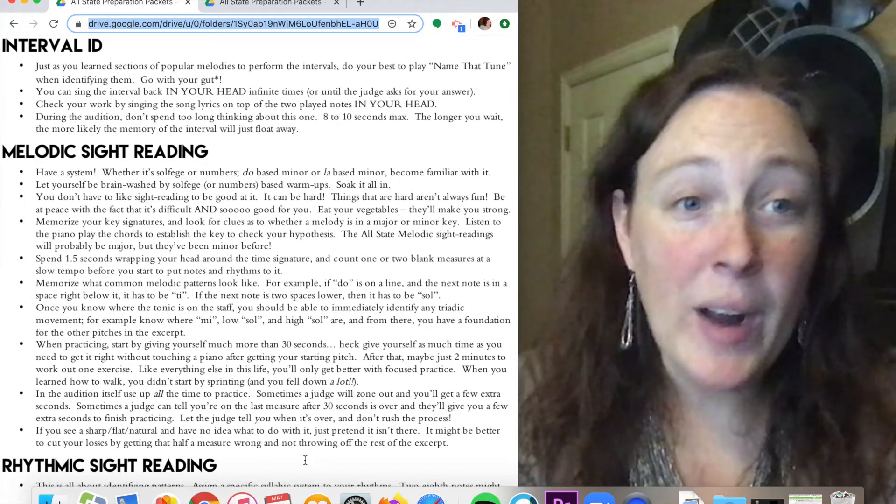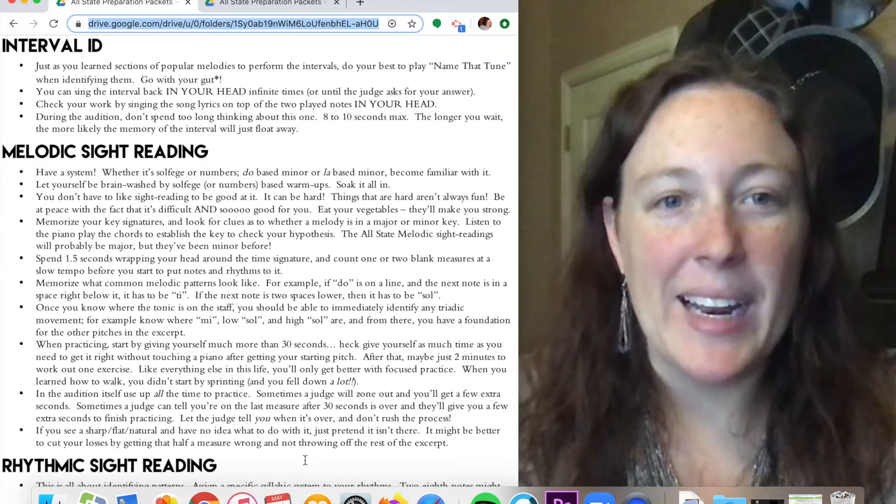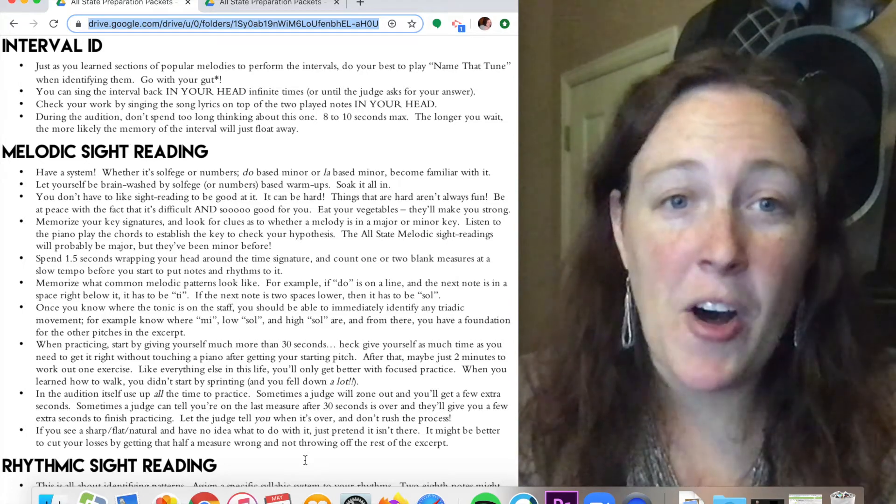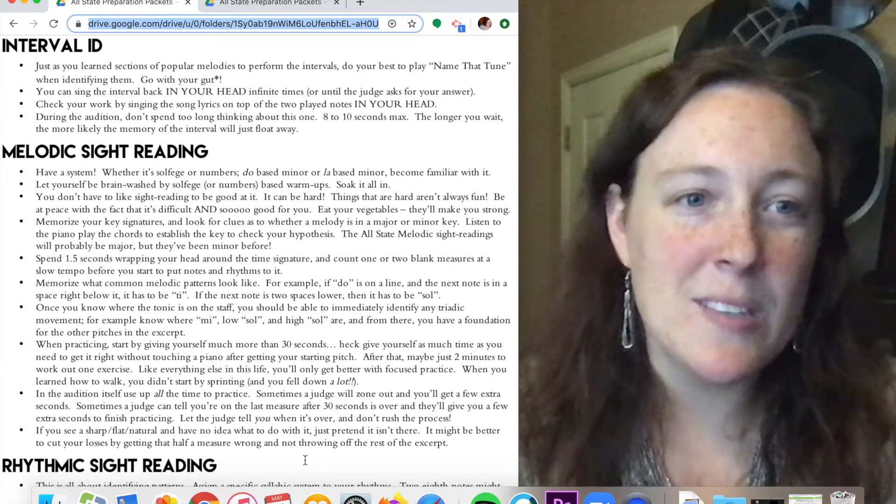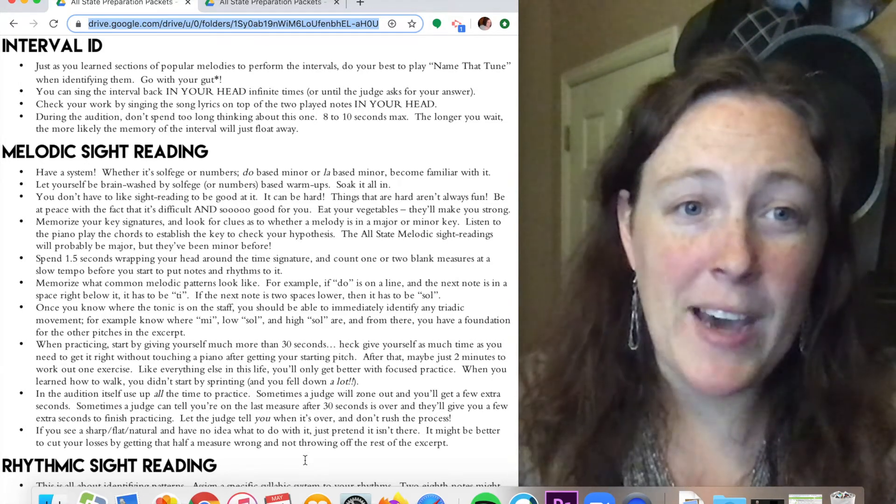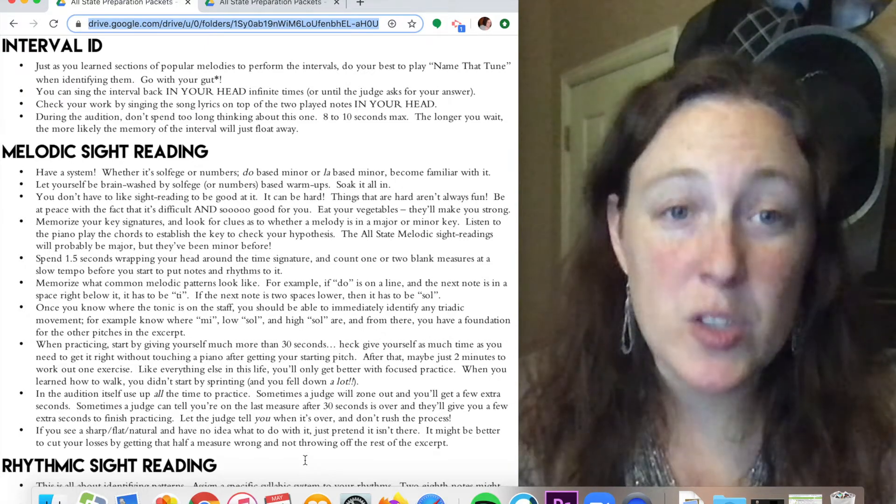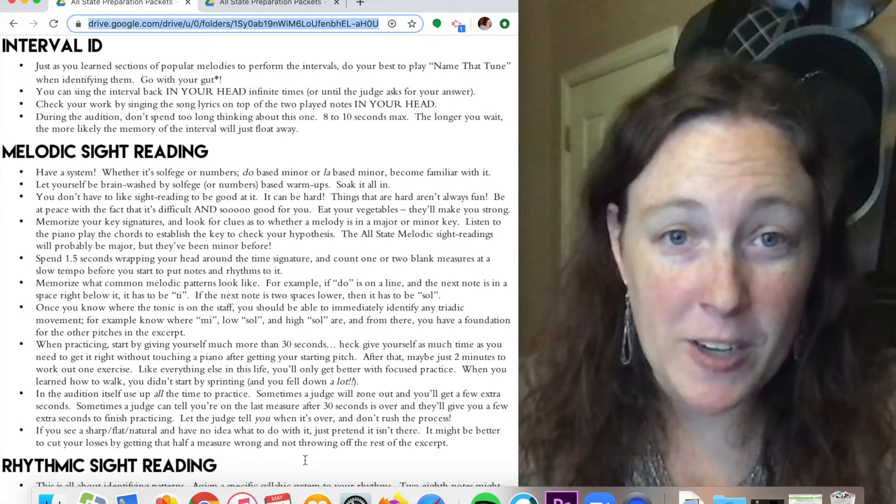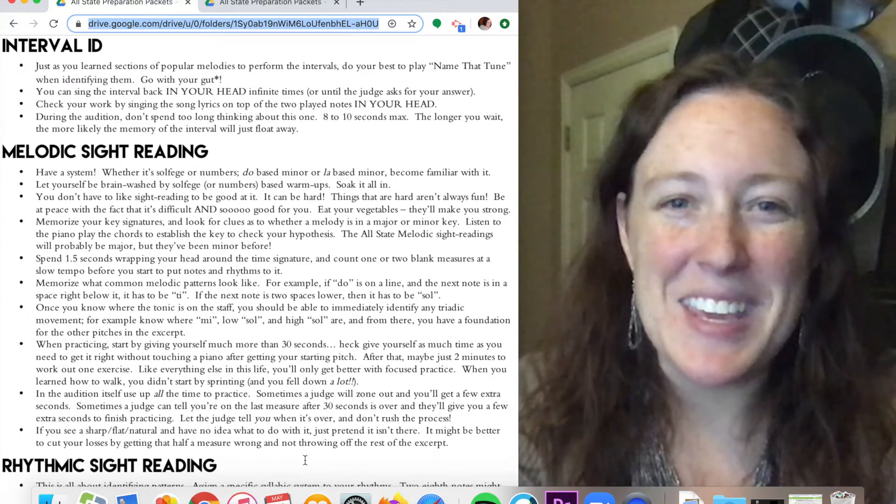I like this one. You don't have to like sight reading to be good at it. It can be hard. Things that are hard are not always fun. Be at peace with the fact that it's difficult and that it's so good for you. Eat your vegetables, they'll make you strong.